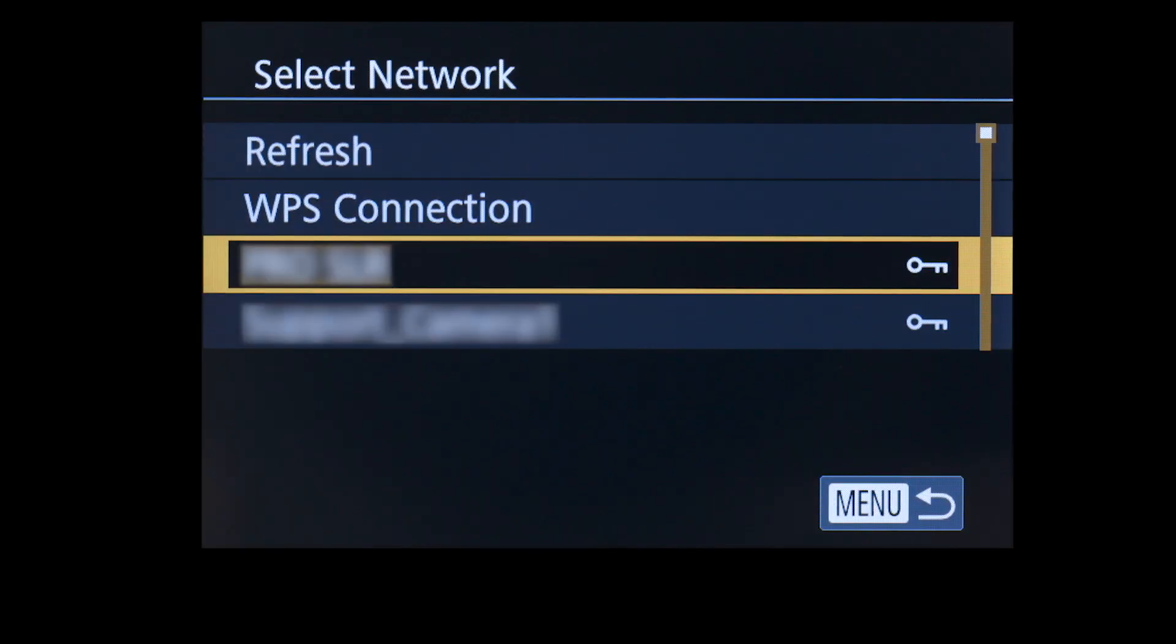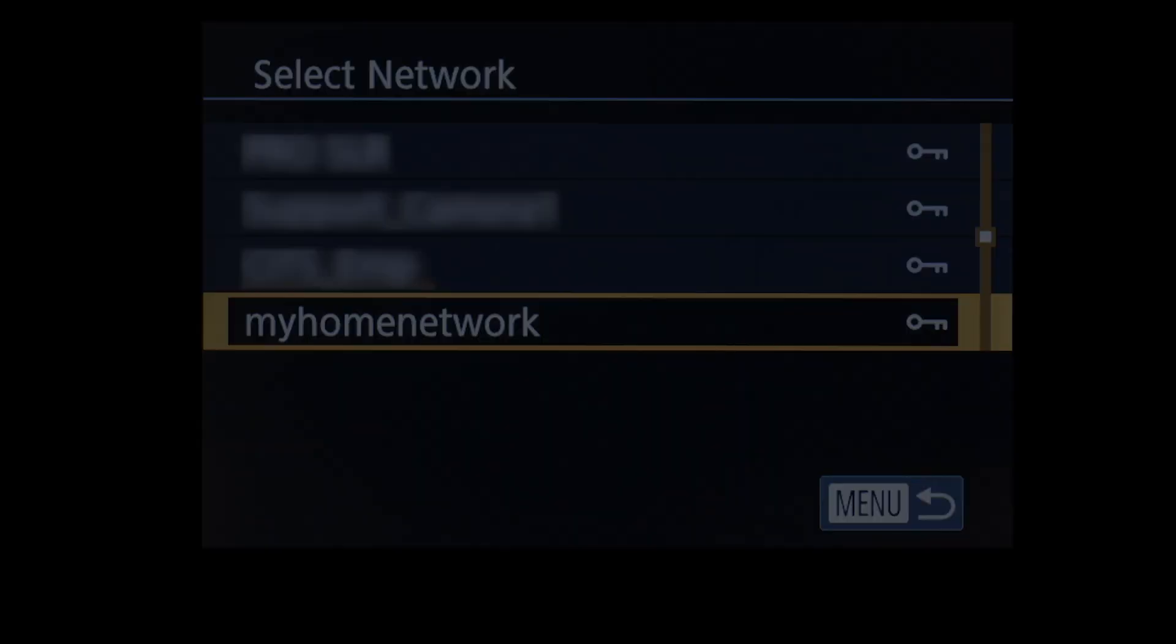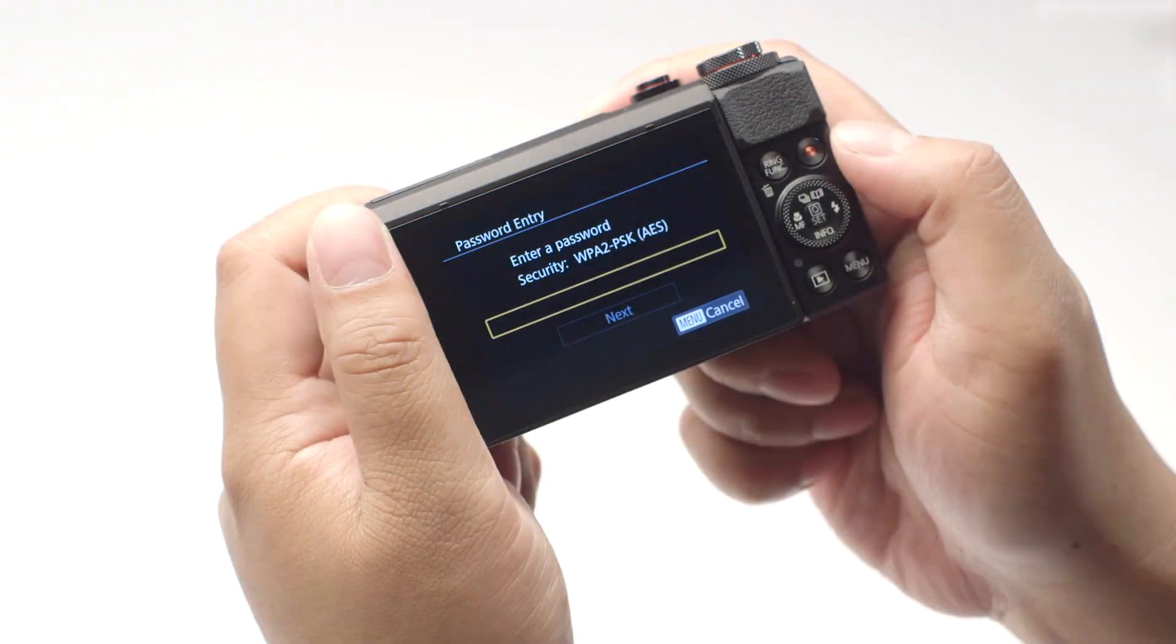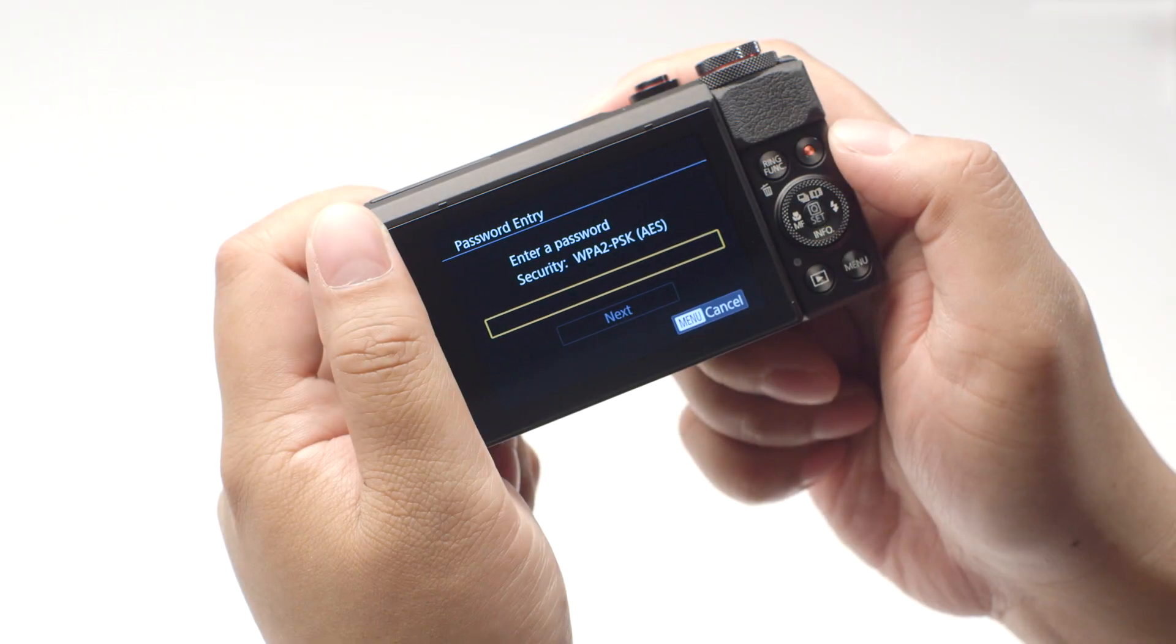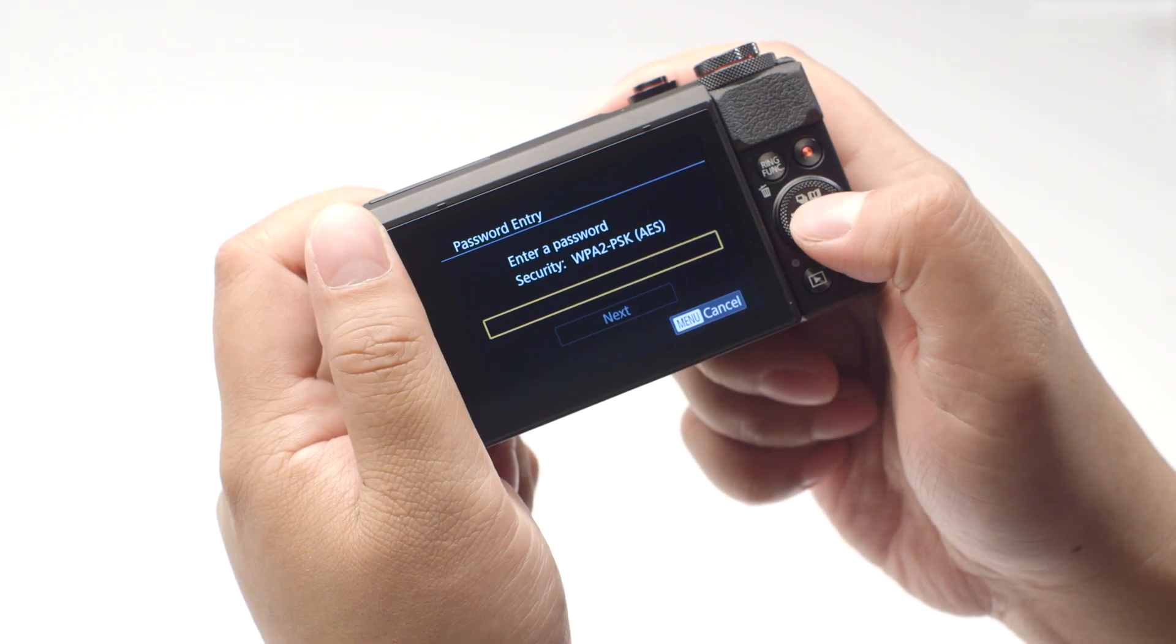Select the name of the network you are using. Now enter your network password. This is the same password you used to set up your wireless network.